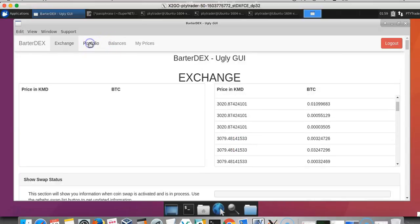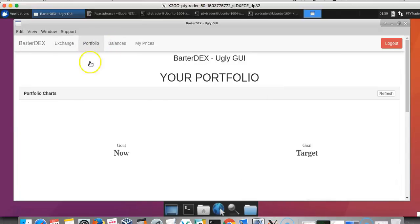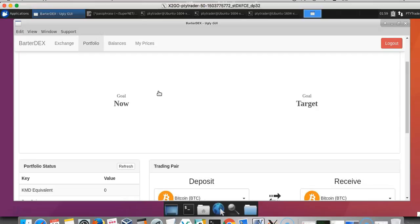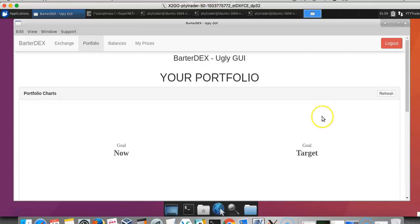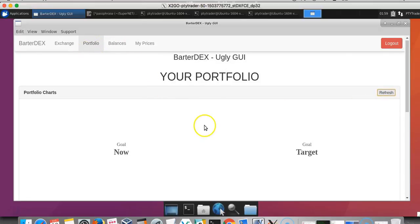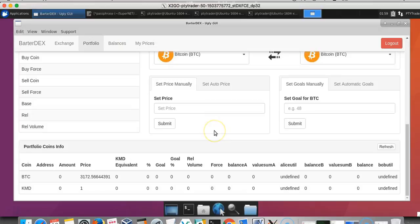As I said before, this is just the beginning stages. What you see now is just a very ugly GUI, as we call it, just to interact with the daemons and be able to make simple swaps.